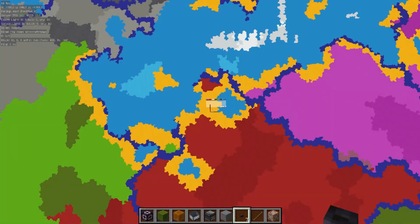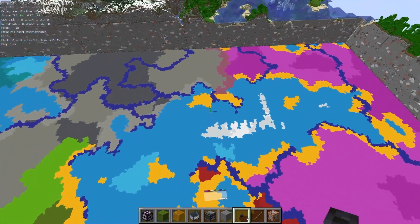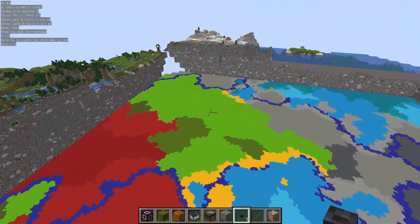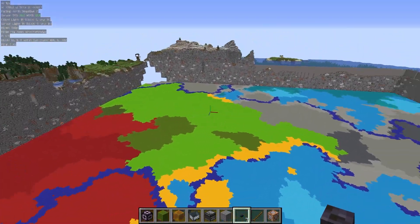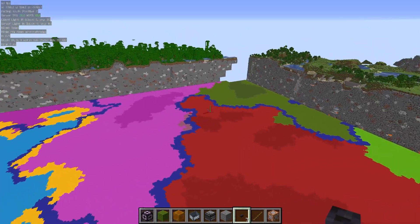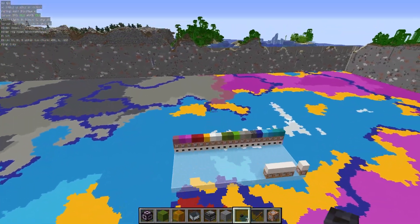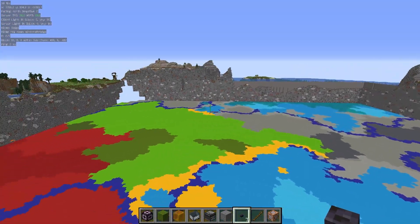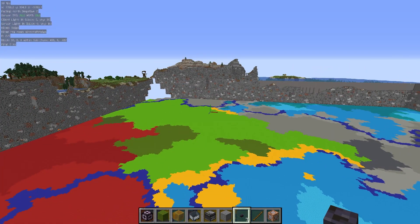So here it is all mapped out and just ready for me to take a litematic and then build it in survival. See you later, bye bye.